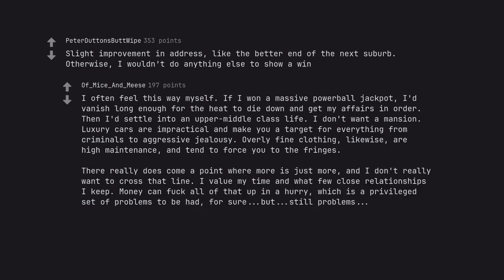There really does come a point where more is just more, and I don't really want to cross that line. I value my time and what few close relationships I keep. Money can fuck all of that up in a hurry, which is a privileged set of problems to be had, for sure, but still problems.